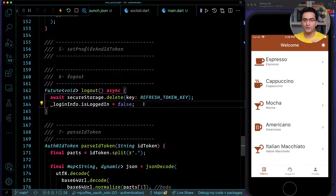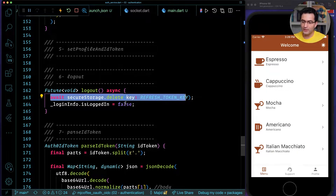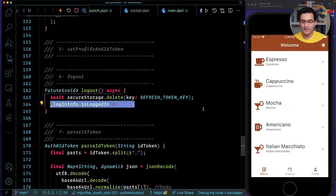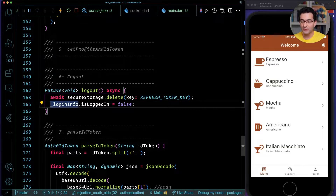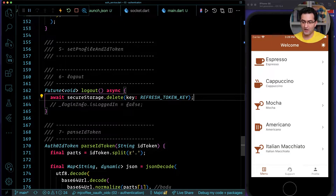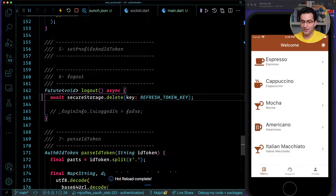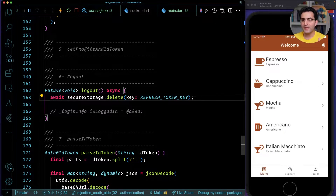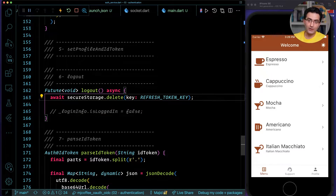Now let's go back to the code and see what we can do to implement a proper logout. Here is where we want to implement our logout — we're already doing some of it, but we don't want to finalize the state change until we have successfully logged out of all the layers.